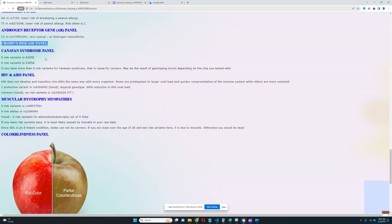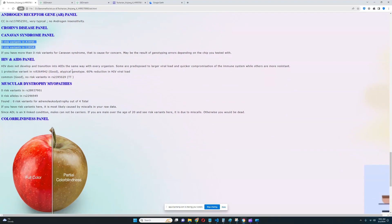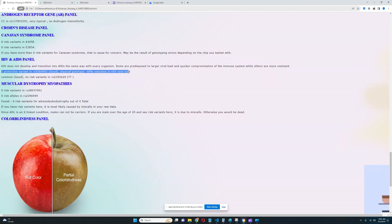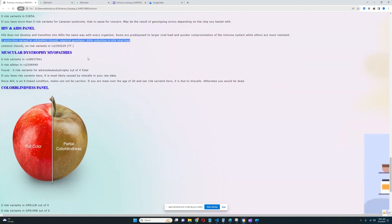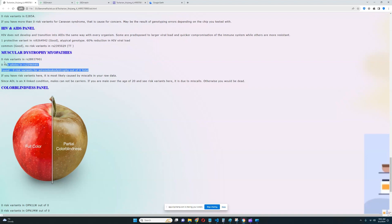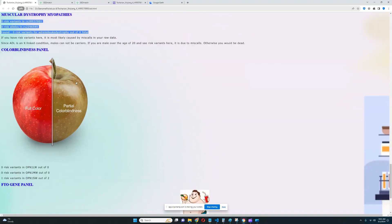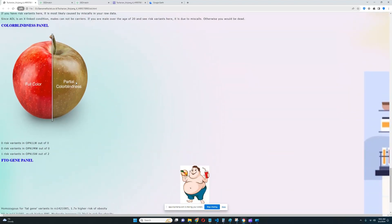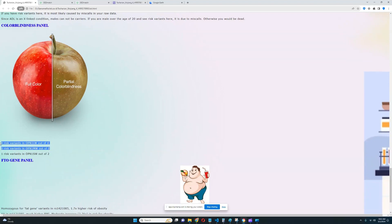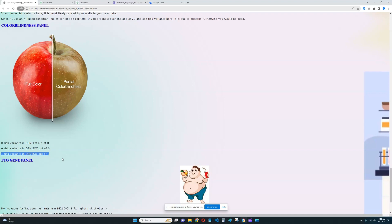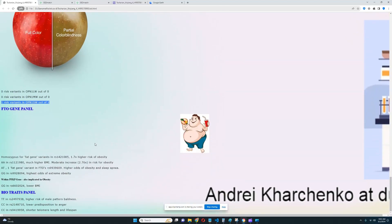For Canavan syndrome panel, it looks like there is zero risk variants for that. Really good to see. For HIV and AIDS panel, he's got one protective variant here which leads to 60% reduction in HIV viral load. Very good to see. He's a little bit protected from HIV. And for muscular dystrophy myopathies, it looks like not a lot of relevant stuff was found here, but there is no risk variants, so that's good to see. For color blindness panel, in these two genes, literally nothing relevant was found. Very unfortunate. And in OPN1SW, there is one risk variant actually out of two. So maybe there is a little bit of a likelihood of color blindness for this individual.